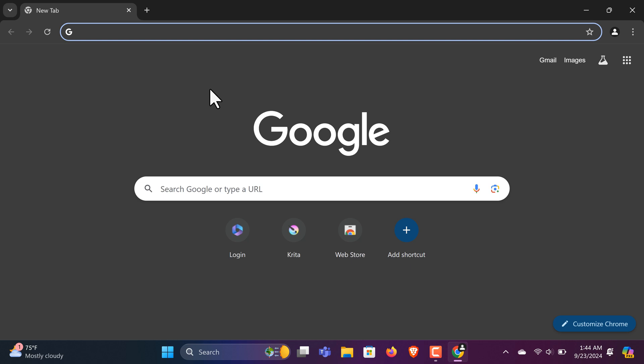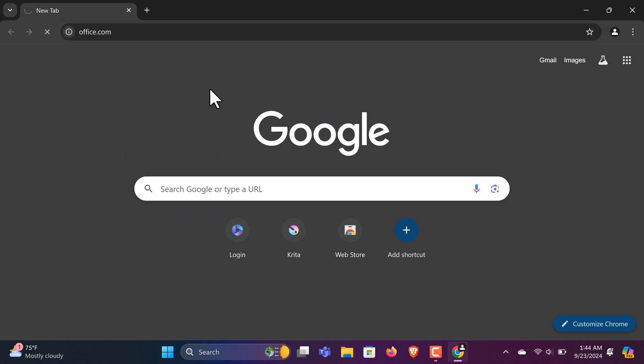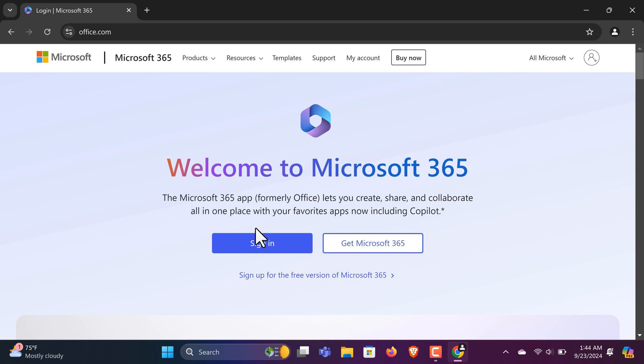Next, type office.com into your search bar. On the official Microsoft website, click the blue Sign In button.